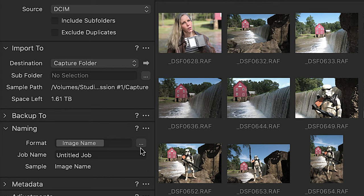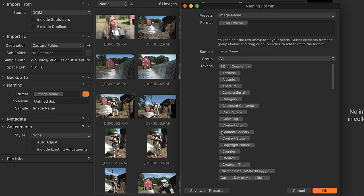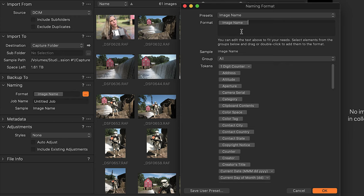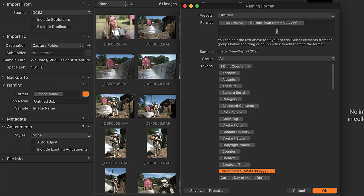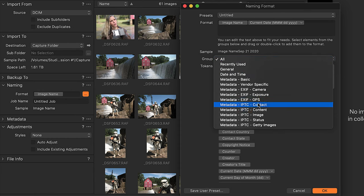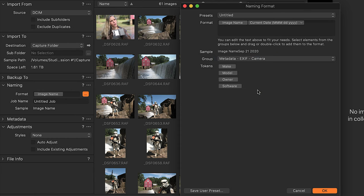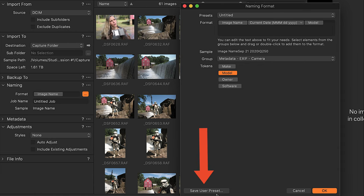You can also change the file names. If you click the little three-dot button, it gives you a whole bunch of items called tokens. Right now there's one token under format — the image name. But you could bring them in under the current date, or do multiple tokens like image name and date, sorted by EXIF data, camera information, or the camera model. You can also save these as a preset to use when you import images.